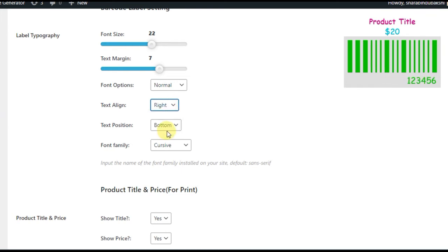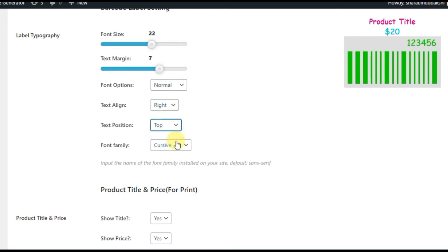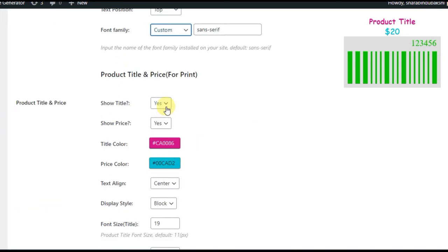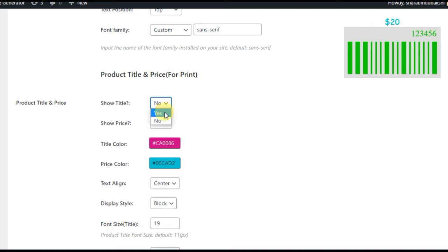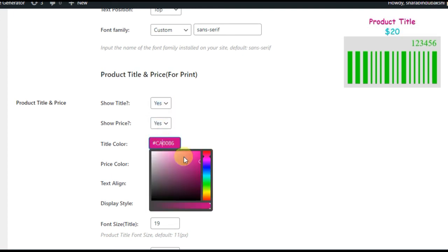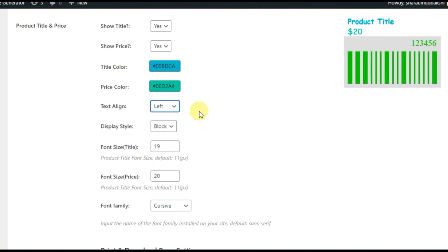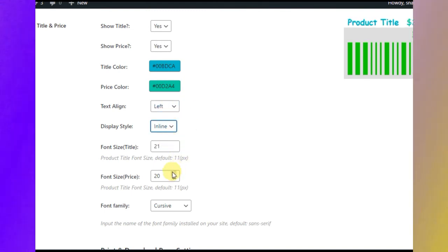Color, margins, font options, title and price typography, color, display style, smooth customization including block or inline changes, and much more.